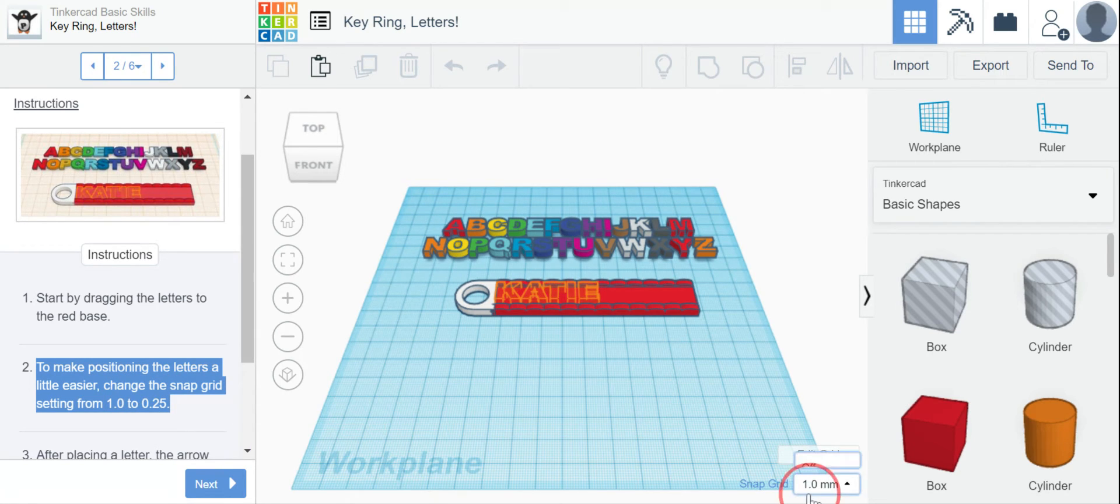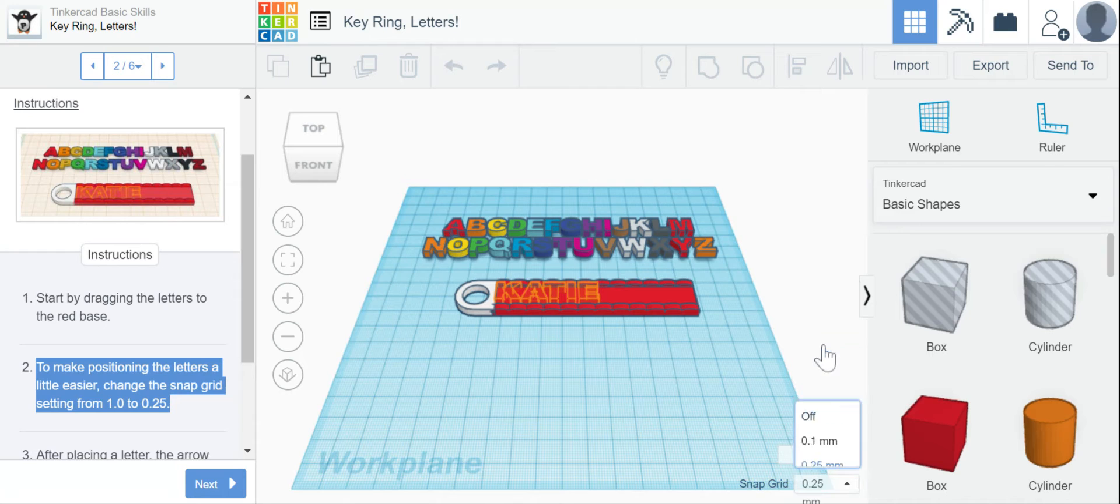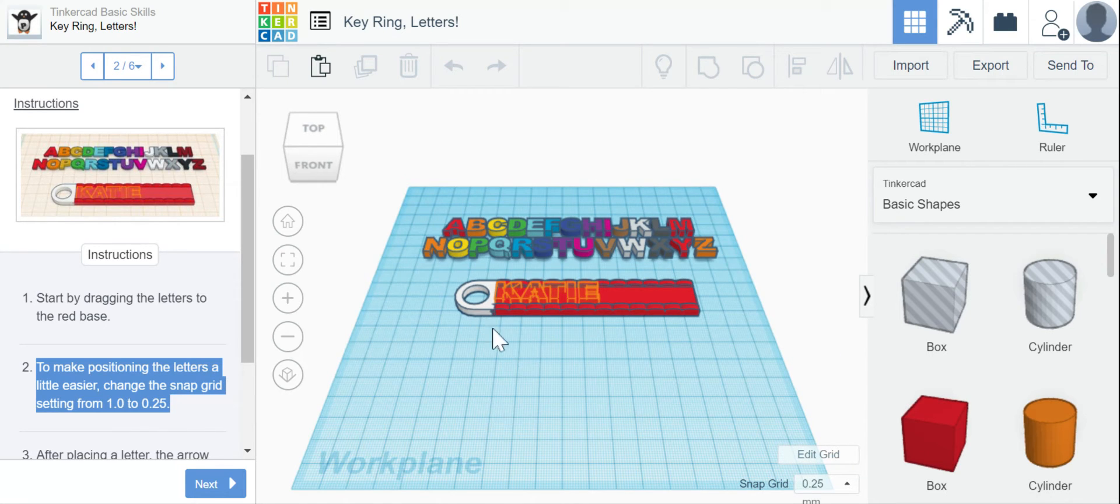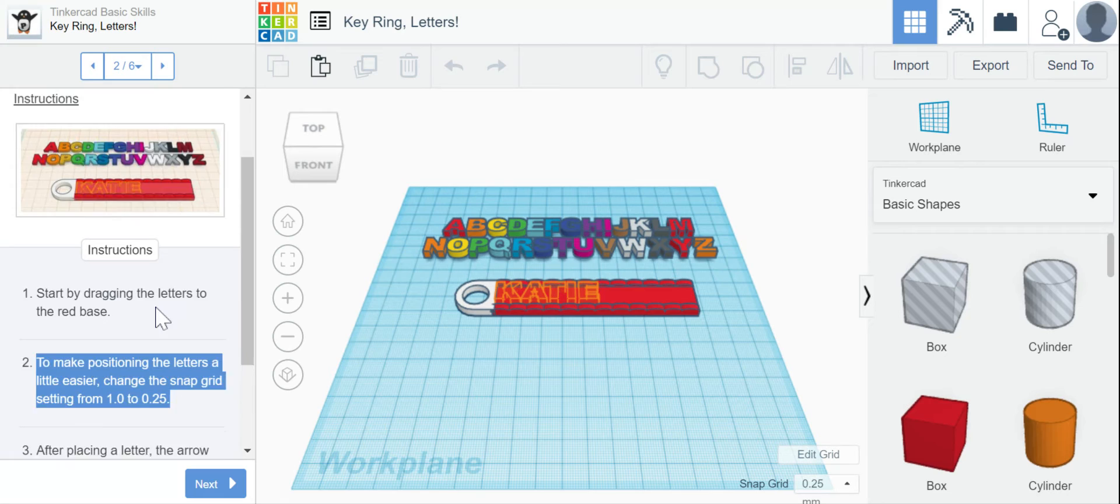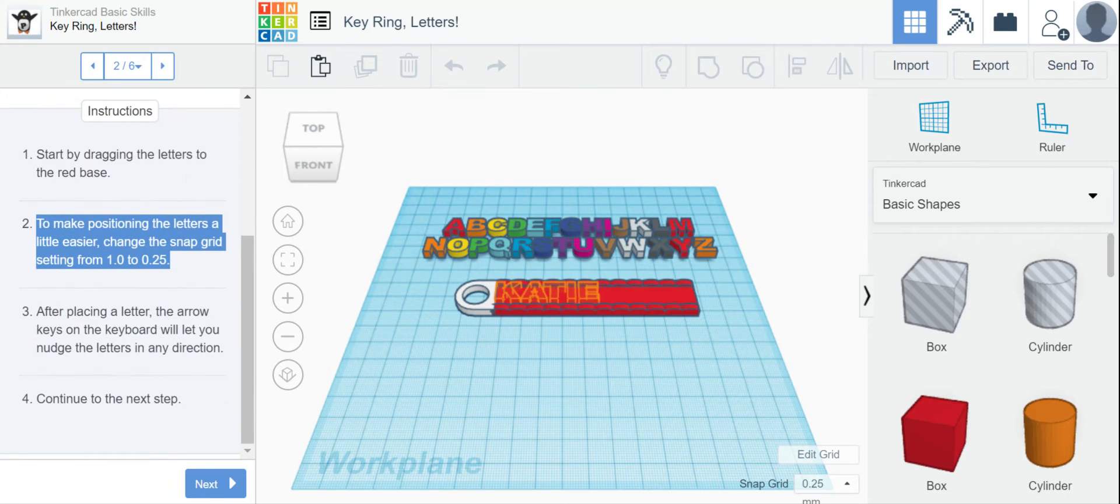All right, so I'm going to do that down here. Remember that the snap grid setting allows you just a little more precision where you're placing things when the number is smaller.